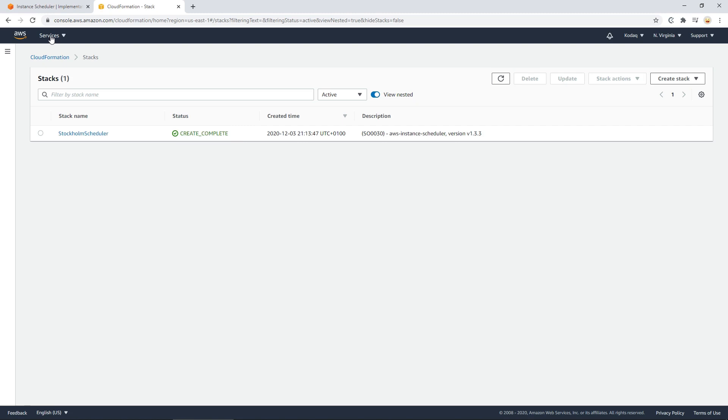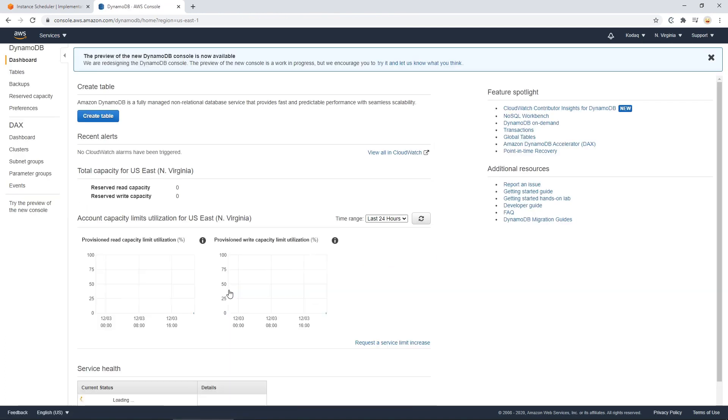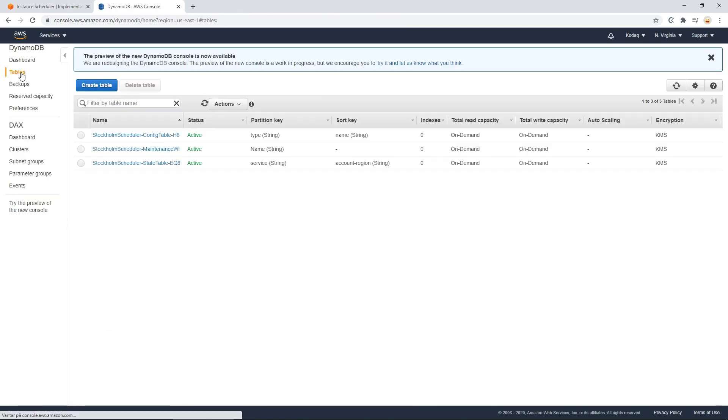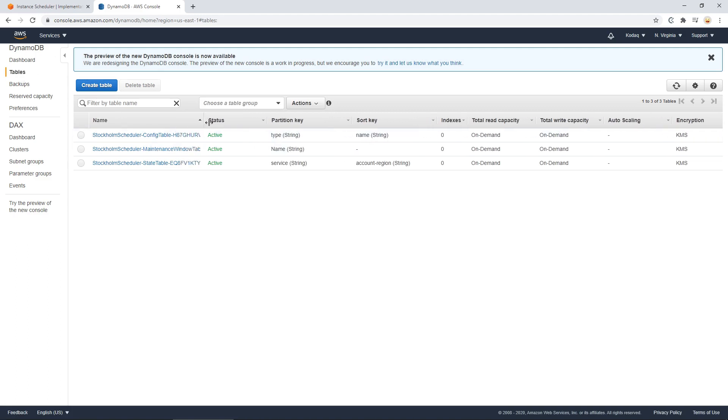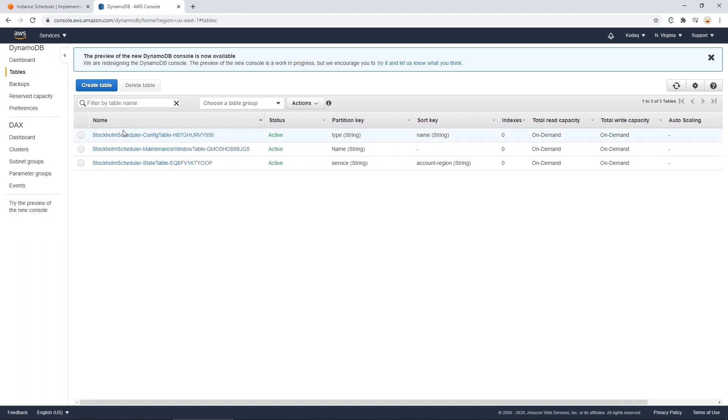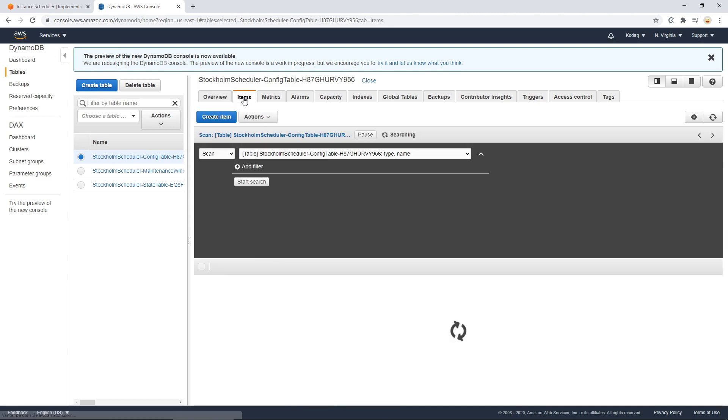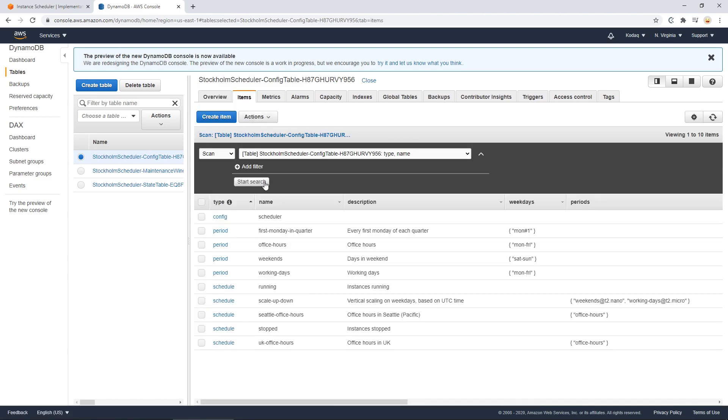Finding DynamoDB under database. Go to tables. And you'll notice that the stack that we created created a schedule here. Go into config table. Items. And here is all the periods and schedules that are set up from the template that we used.